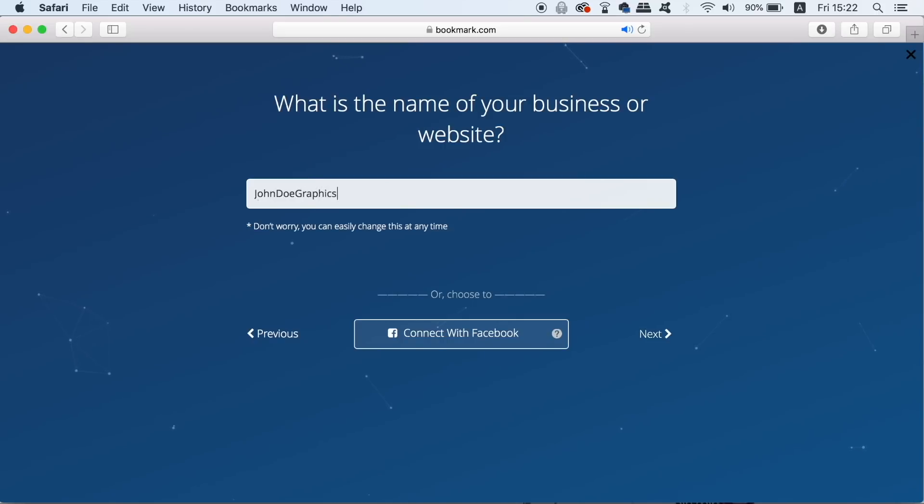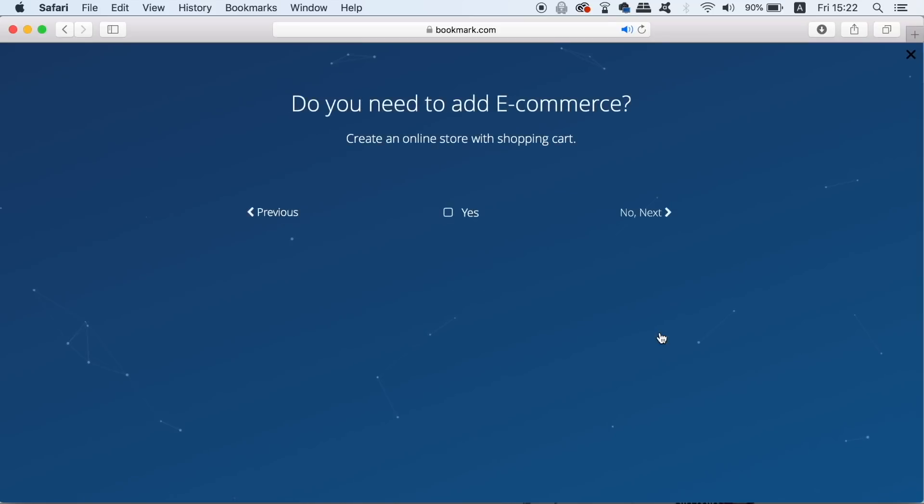The third step is to decide whether or not you want to use e-commerce. So basically is your client going to be selling physical or digital goods on their website?